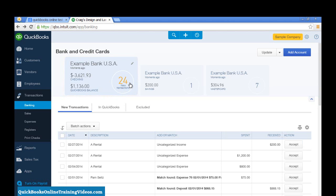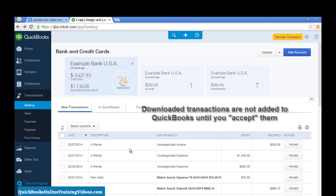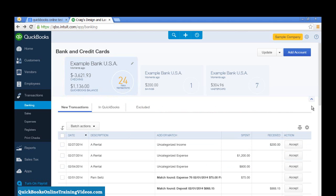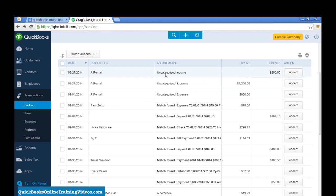Now, when transactions download from your bank, they go in a holding area, if you will. This is the holding area. They're not in QuickBooks until you actually accept them into QuickBooks.